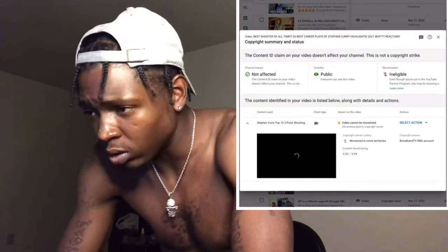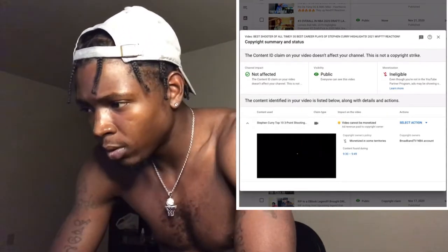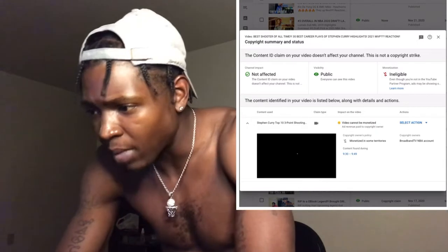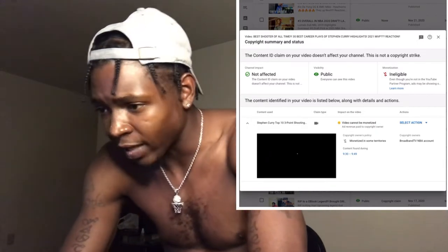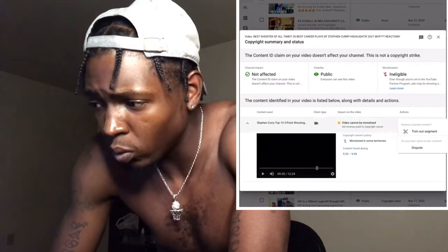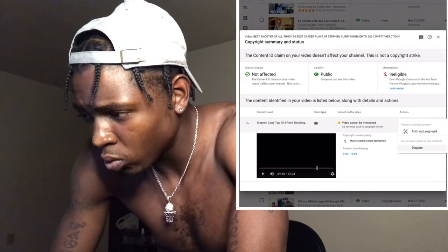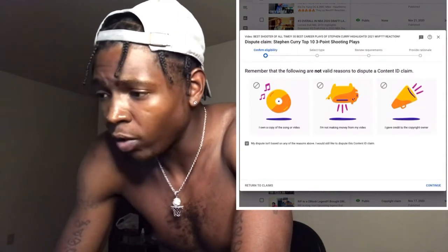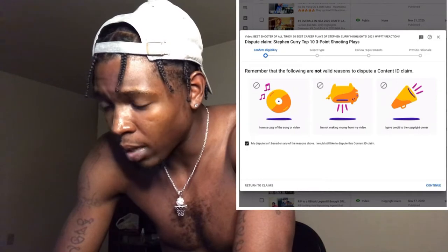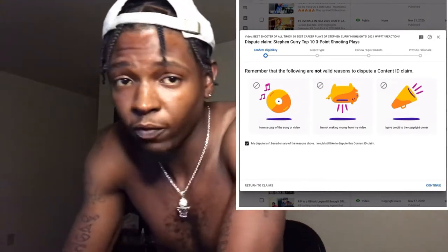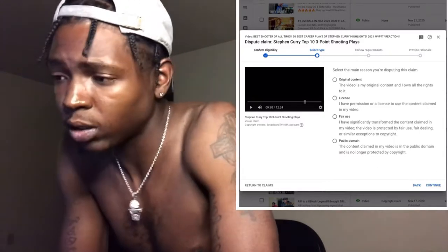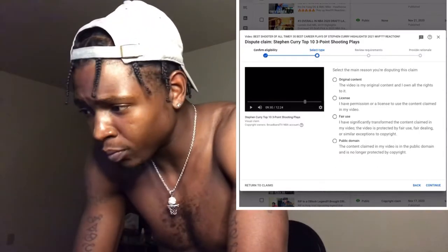Once you click 'See Details,' a screen is gonna pop up. It's going to say your video cannot be monetized, and then it's gonna say 'Select Action.' Once you go to 'Select Action,' you want to press 'Dispute.' Three options are going to come up. Go down to the bottom and click the bottom option — that's basically saying you're claiming fair use of the video, which YouTube falls under as a fair use law.